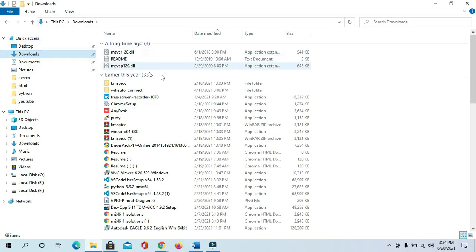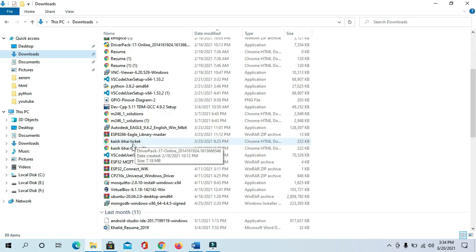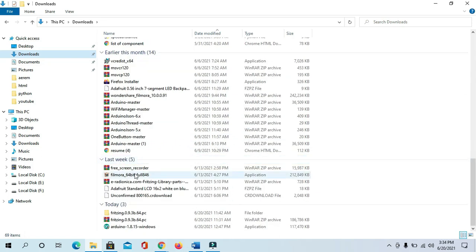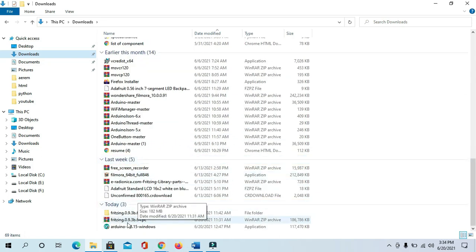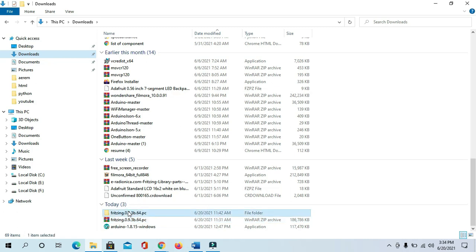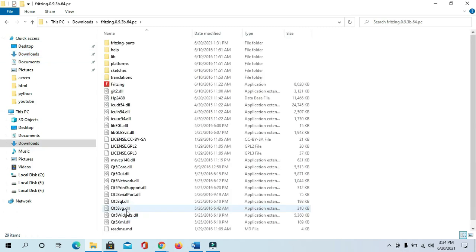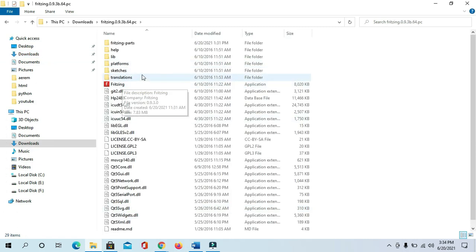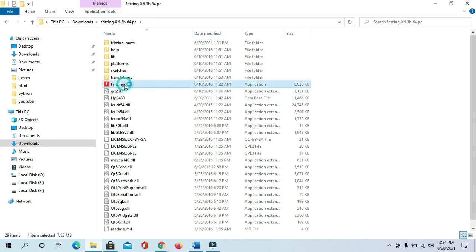In my case it's downloaded in the Downloads folder. You can see here this is the zip file, so we have to extract it. After the extraction you will get the folder like this, and here is our application. Click on it.